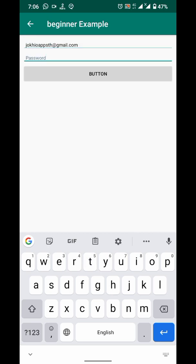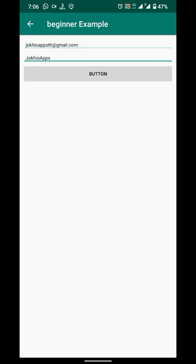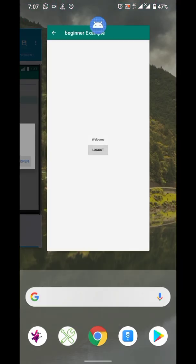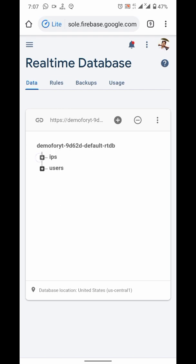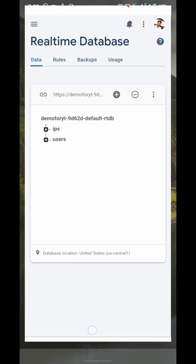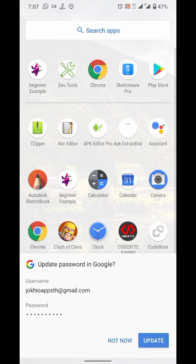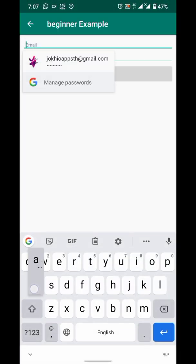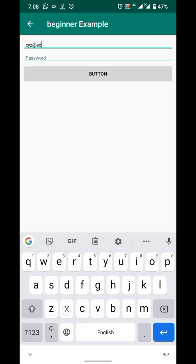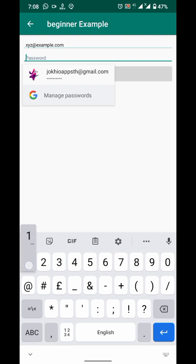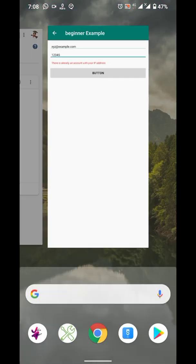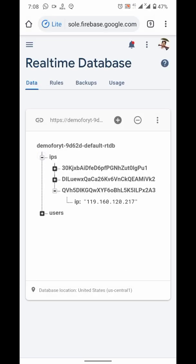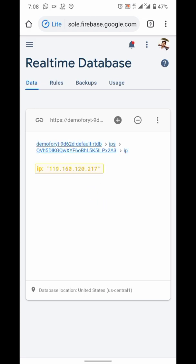Now it should work. Now if I try to create multiple accounts using different email addresses, I am not able to create them. Our app is working fine as long as you do not delete that IP address from the database.